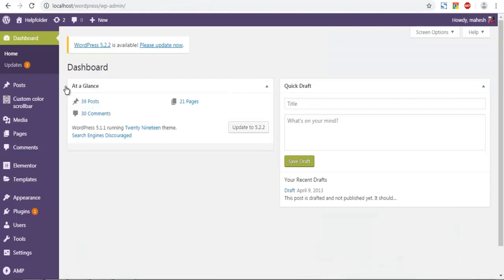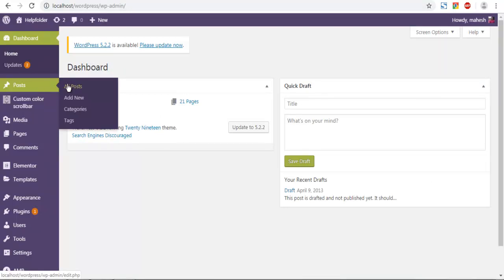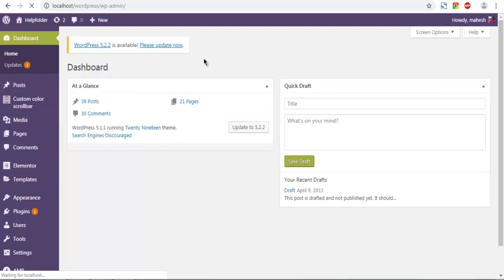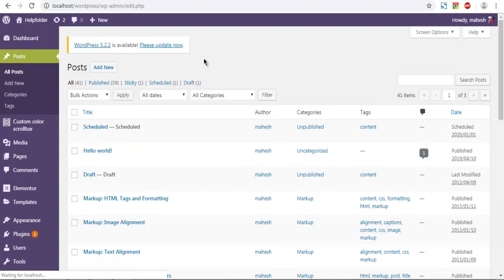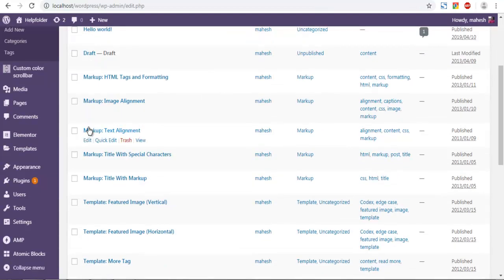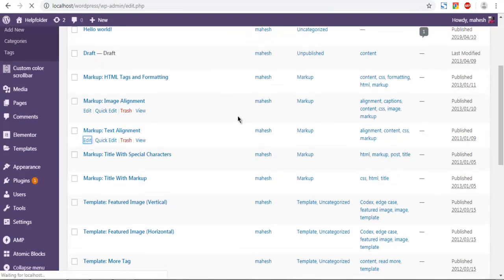First thing, go to your dashboard. Choose the post where you wish to add the Vimeo video. Next would be to edit that post.